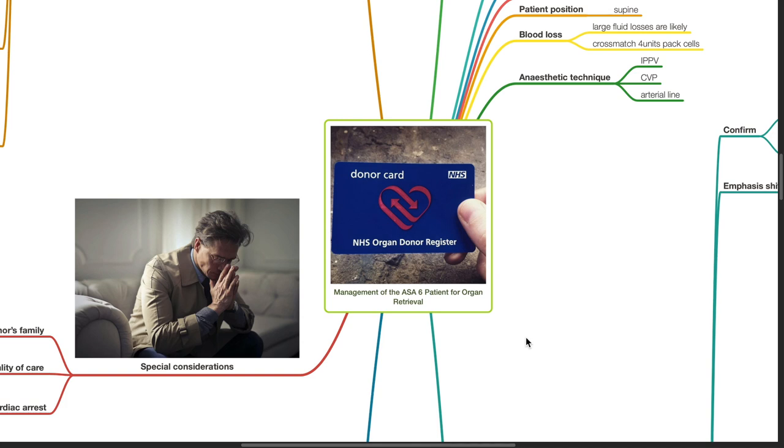Good evening, Dr. Phil here. Today we'll be discussing the management of the ASA-6 patient for organ retrieval.